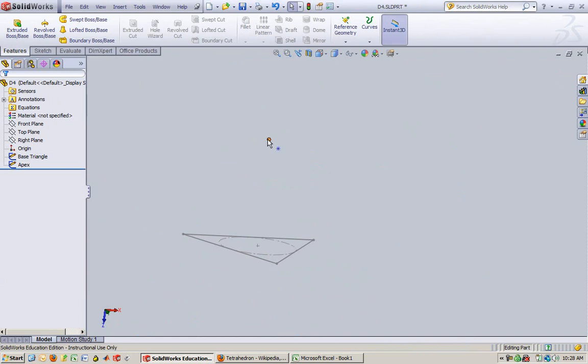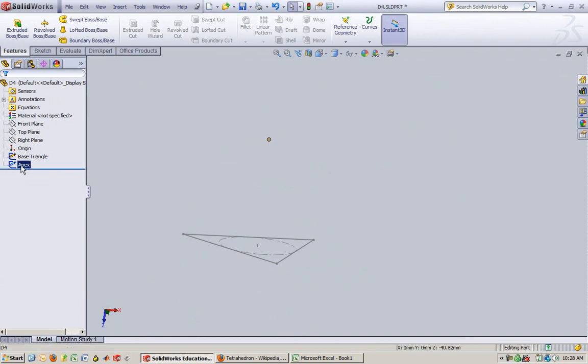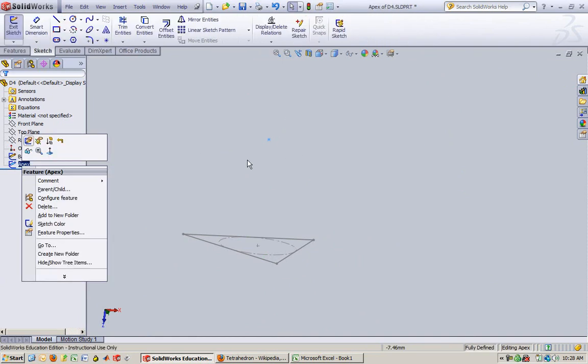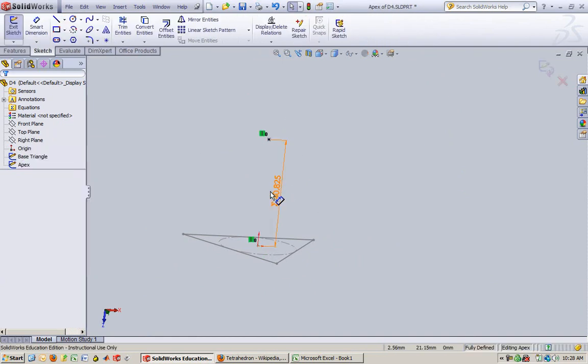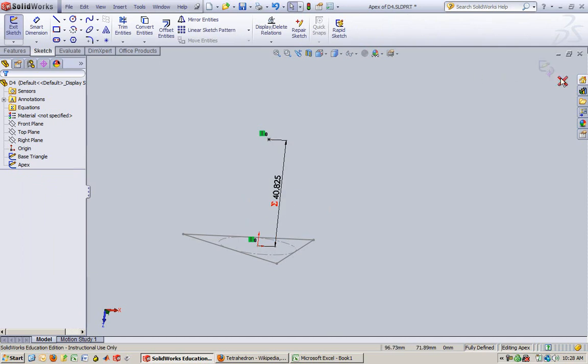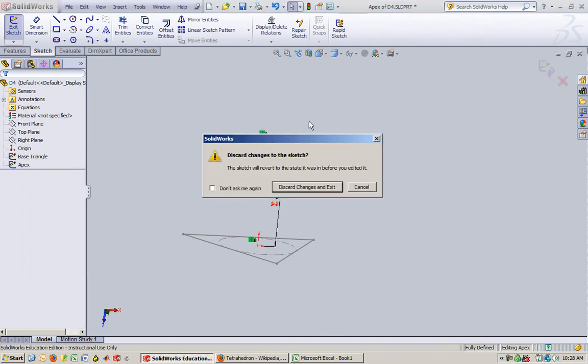See look, my point is now way up there. Look, it changed automatically because it was connected. Got it? So that's why this is cool.